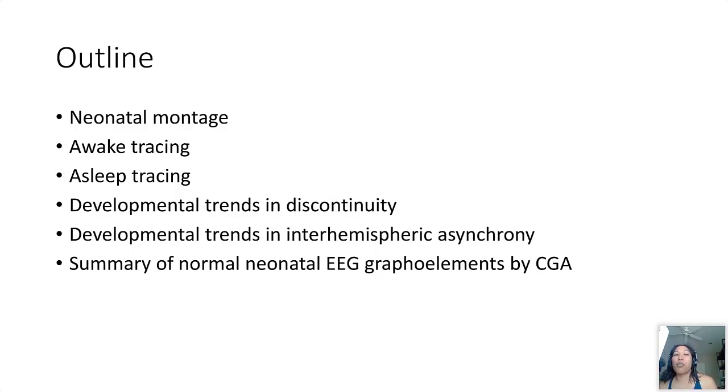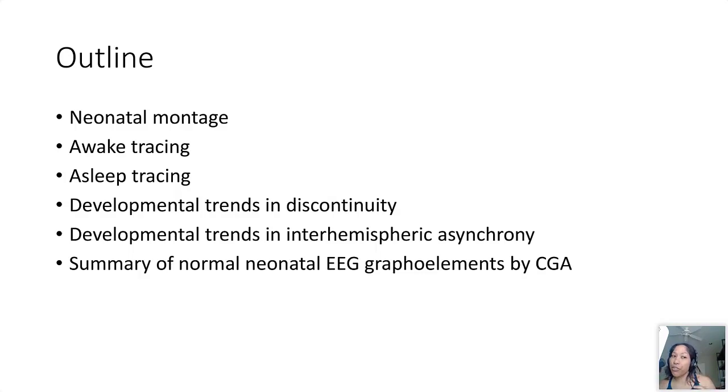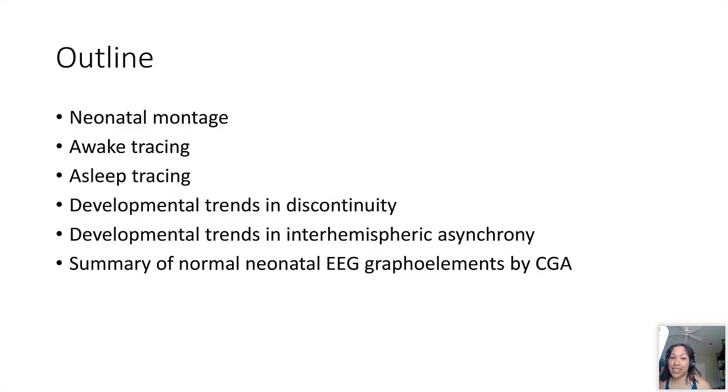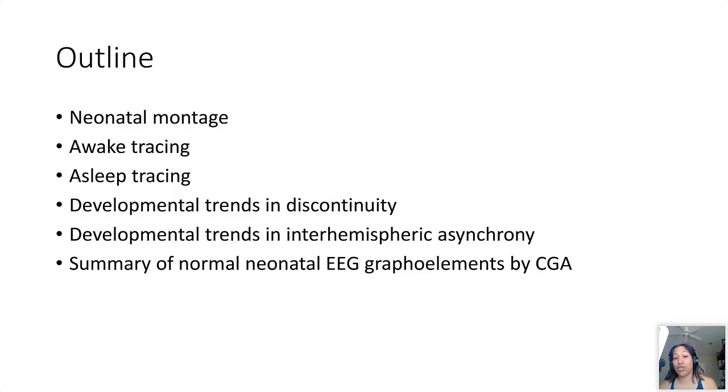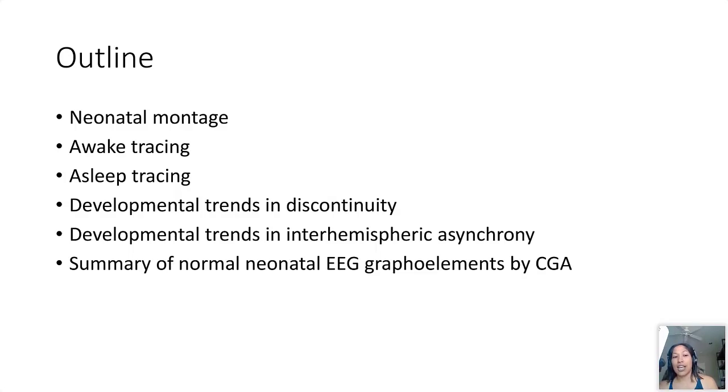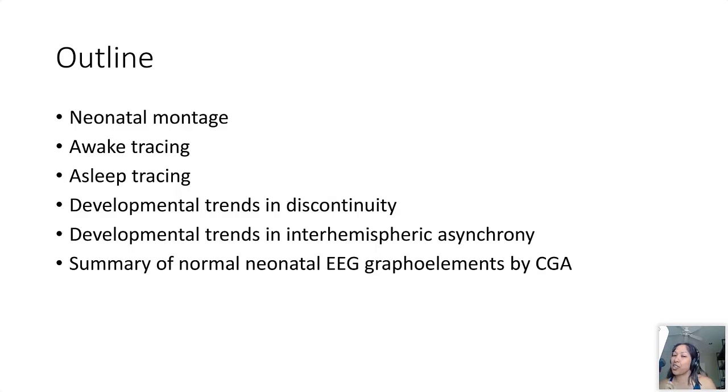If anyone out there is a pediatric epileptologist, this is going to be very basic for you probably. Briefly we will talk about the neonatal montage and how that's different from the adult montage. We'll go through an example awake tracing and a sleep tracing, we'll talk about developmental trends in discontinuity as well as trends in inter-hemispheric asynchrony that are expected in neonates, as well as a summary of normal neonatal EEG grapho elements by corrected gestational age, CGA.